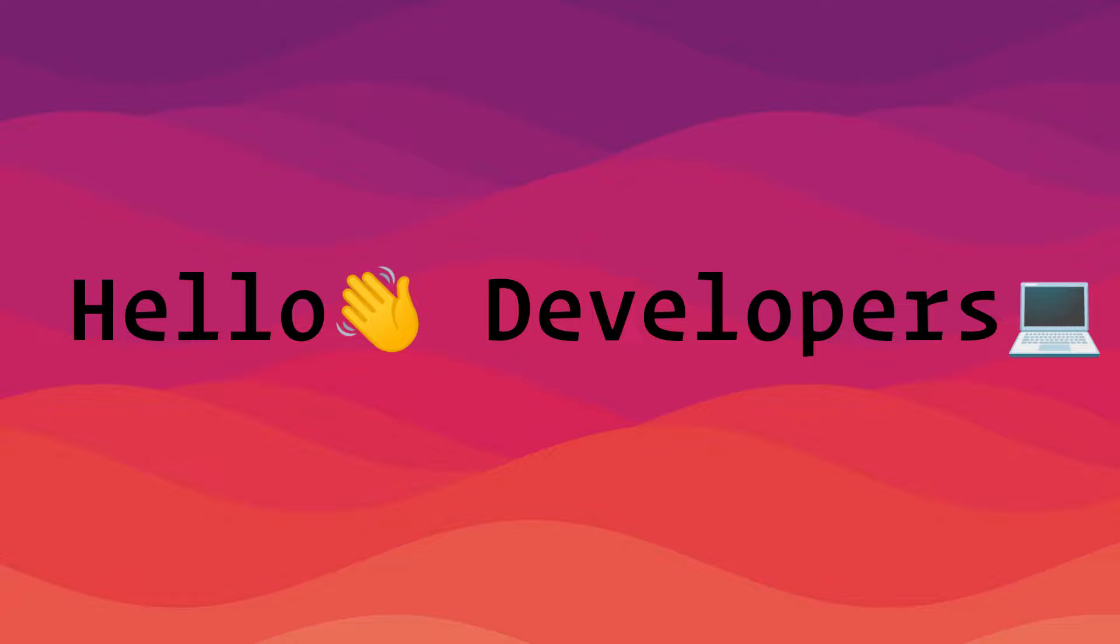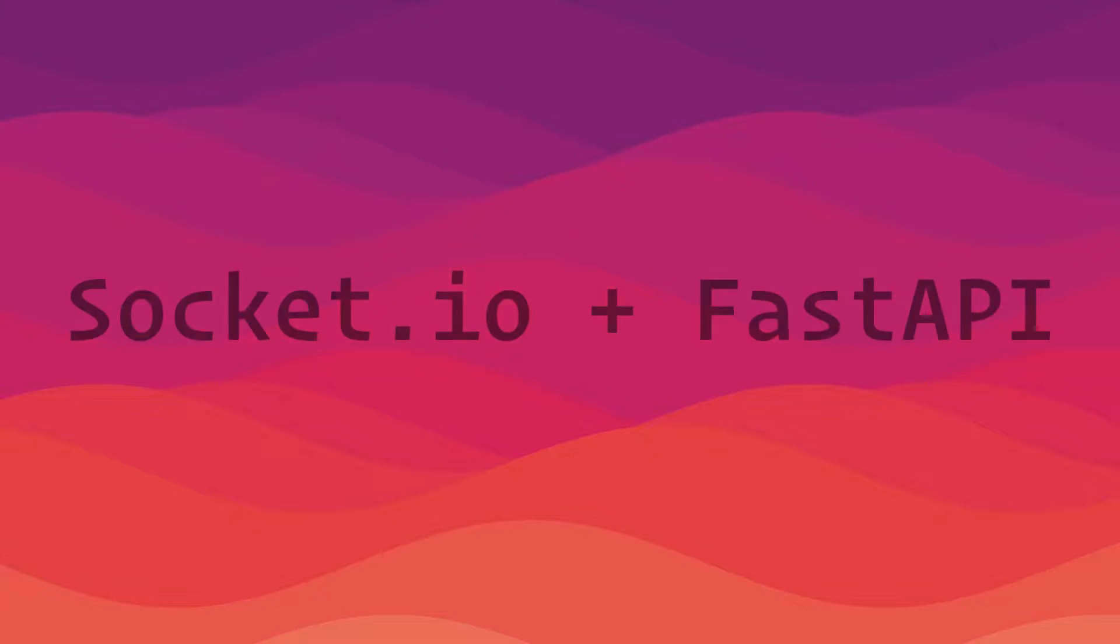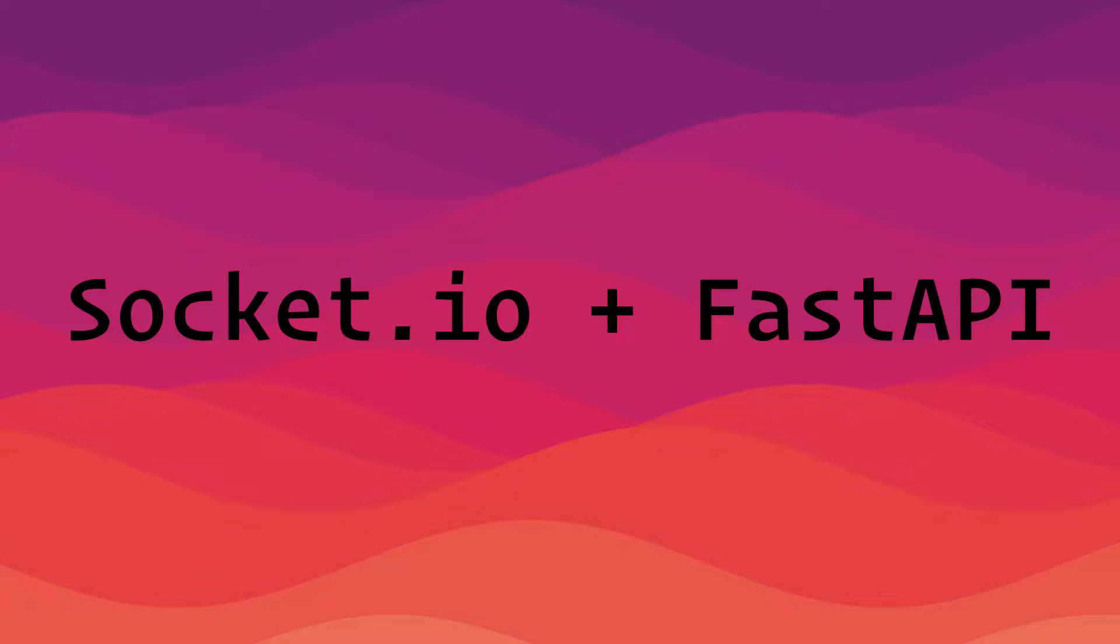Hello developers, how you all guys doing? I'm back with another video and today let's discuss how to integrate Socket.io with FastAPI. Let's get started guys.